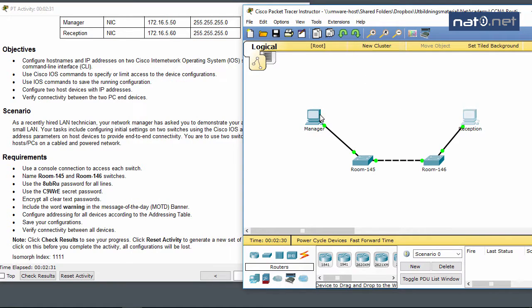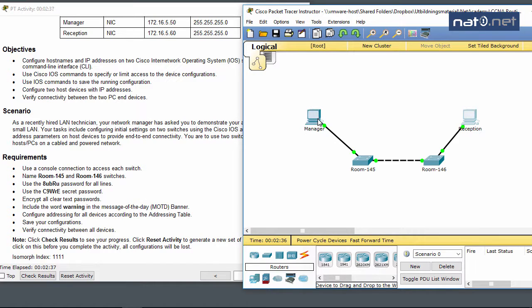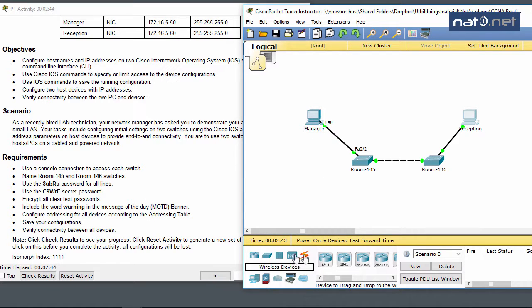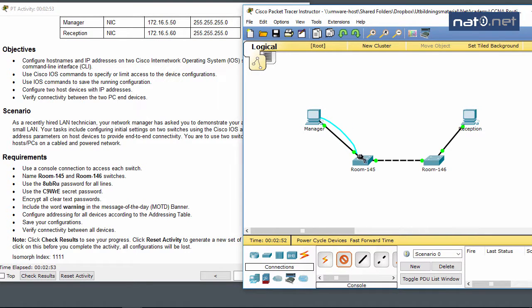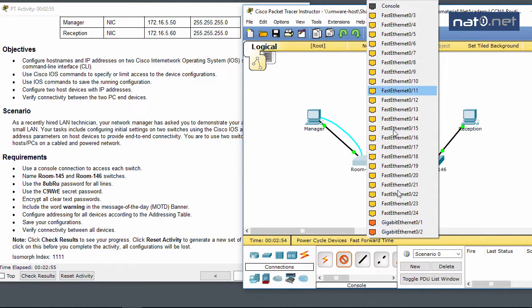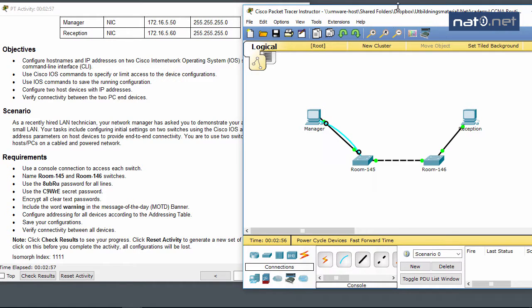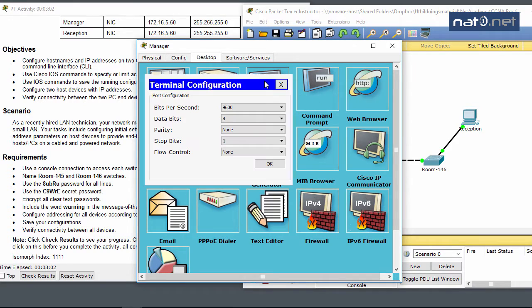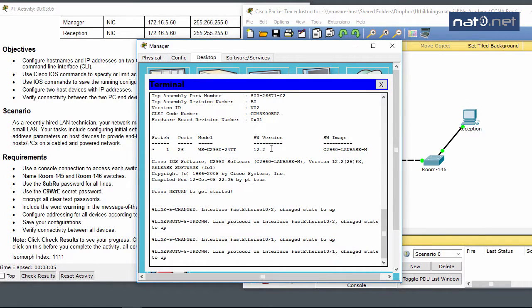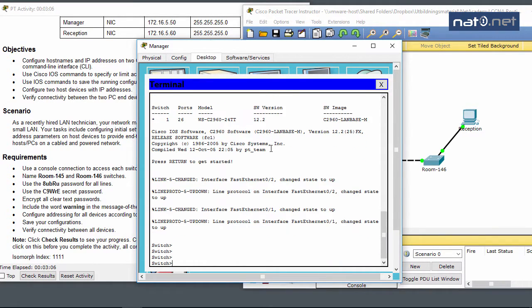Now let's configure the switches using the console connection. To use the console connection, I need to put a console cable in. I'll use the light blue cable from the RS-232 port to the switch and select the console port.